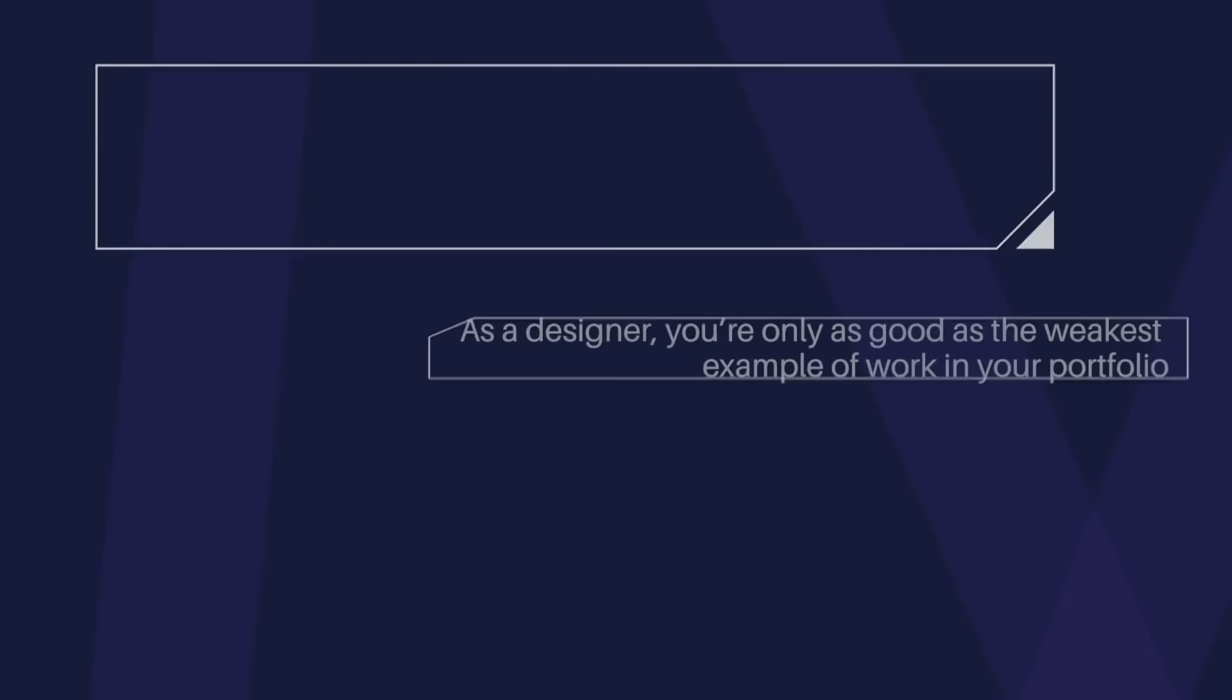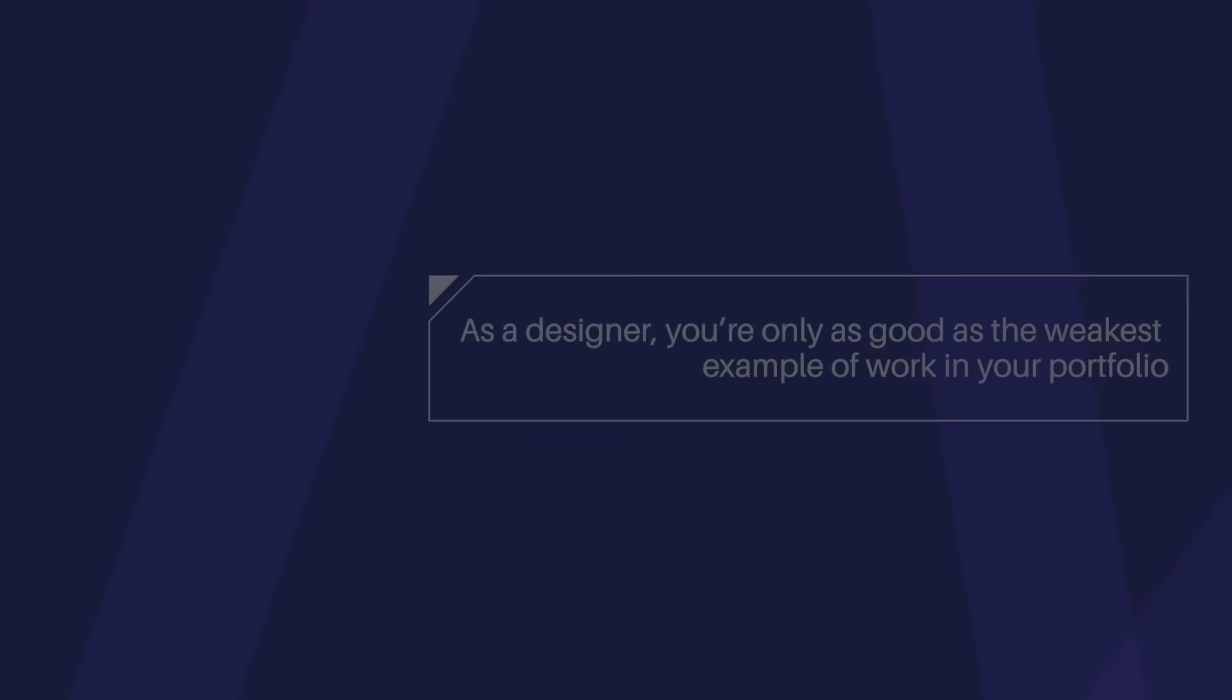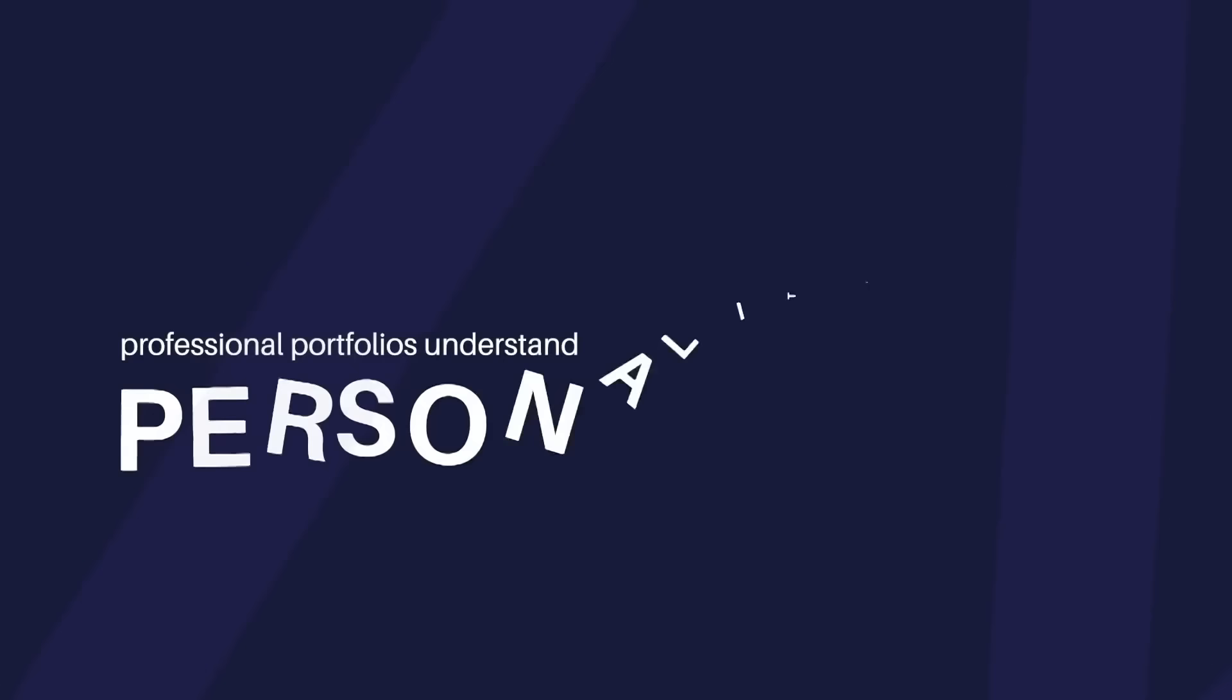Here's a good quote to remember: as a designer, you're only as good as the weakest or the worst example of work in your portfolio.